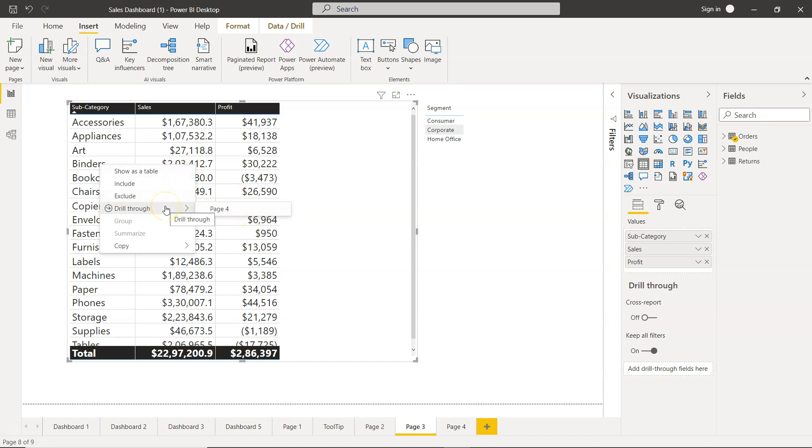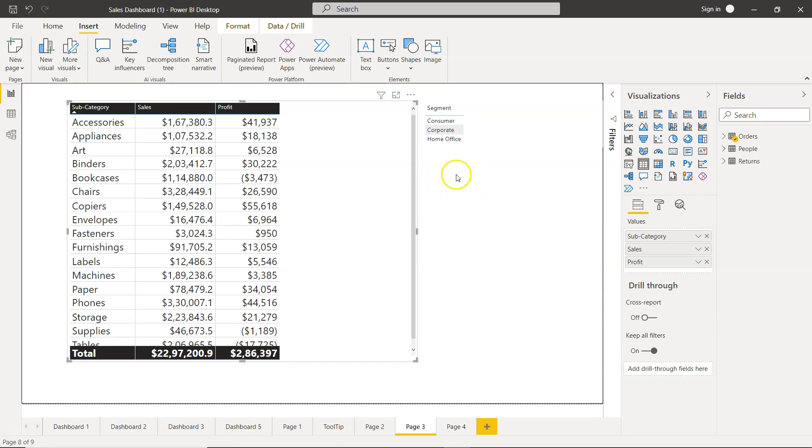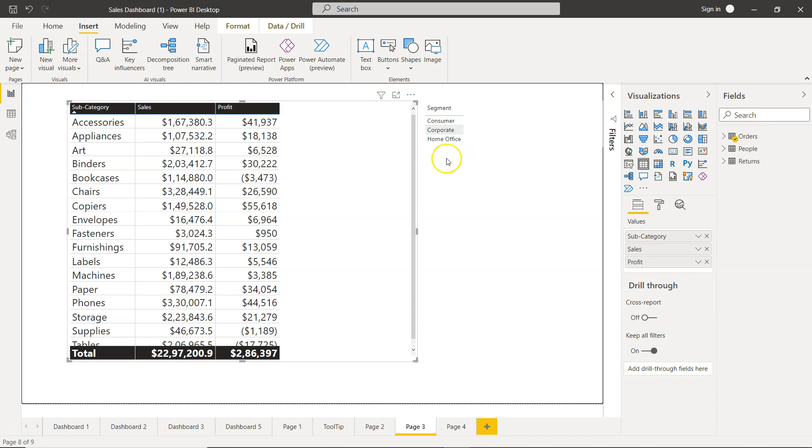Now, this right-clicking—many of your users may not be aware of it. A better way would be to use something visible like a button which can show 'detailed report' or 'go to page 4' or any other title you want. Just so it's visible to the user that some functionality is present. By clicking this button, I can view the detailed report based on the selection I'm making here.